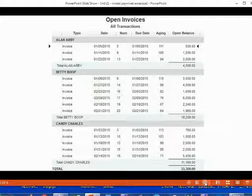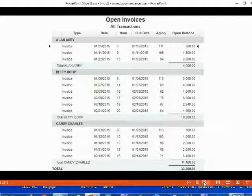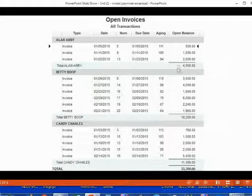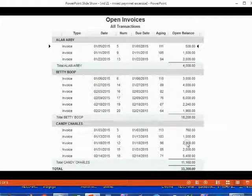Here is what the open invoice report should look like after this exercise set. Remember, it's not enough only to check the total of each customer. You have to check each individual open invoice one by one to make sure that you did the exercise correctly. Good luck on your exercise set!